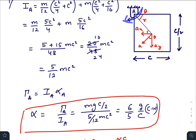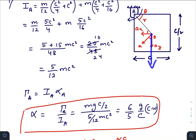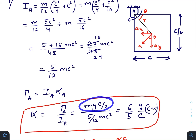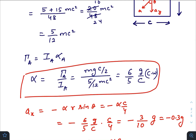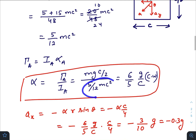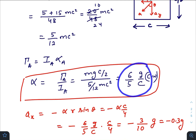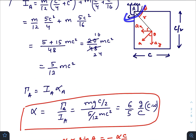Torque with respect to point A is only created by the gravitational force mg, because hinge forces won't create torque if you choose the axis at that point. So torque due to mg is mg times the perpendicular distance, which is c/2. Dividing mg·(c/2) by the moment of inertia I_A, we get the angular acceleration: α = 6g/(5c), clockwise.